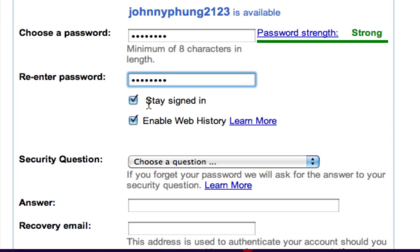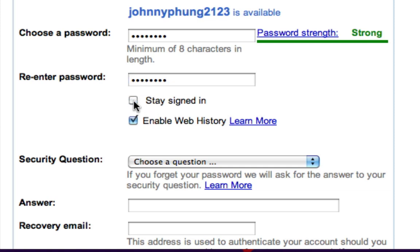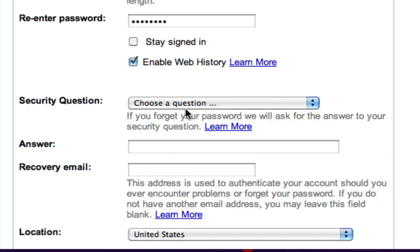The next two options are stay signed in or enable web history. If I'm on a public computer I'm gonna uncheck this because I don't want to remain signed in. Enabling web history basically remembers some of the information that you input or search, so that it makes it easier the next time you want to search something.